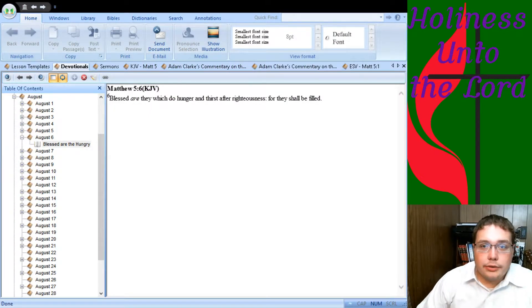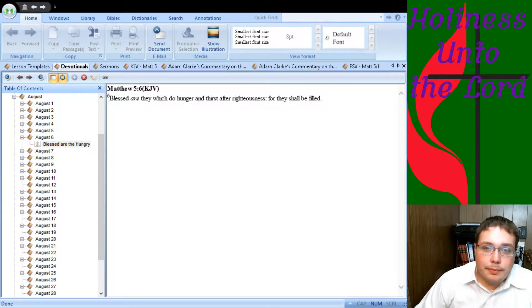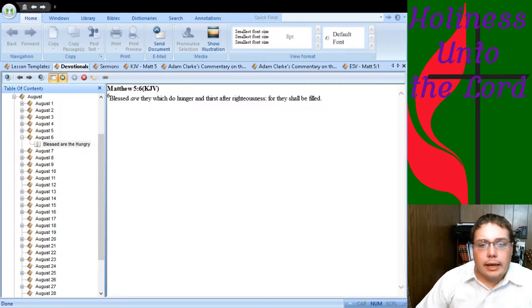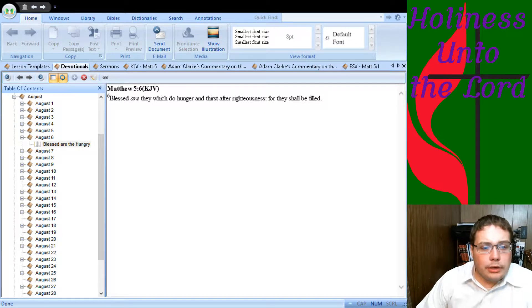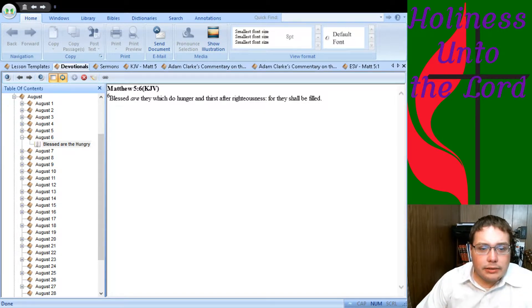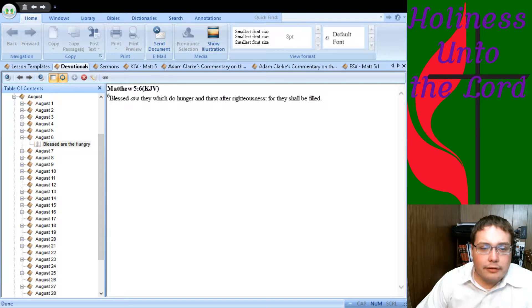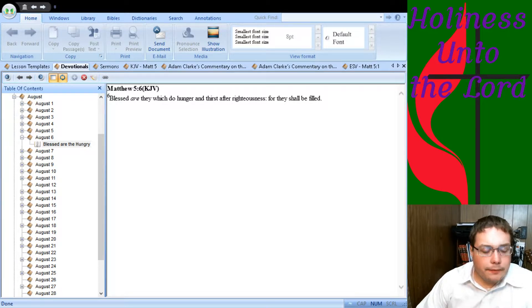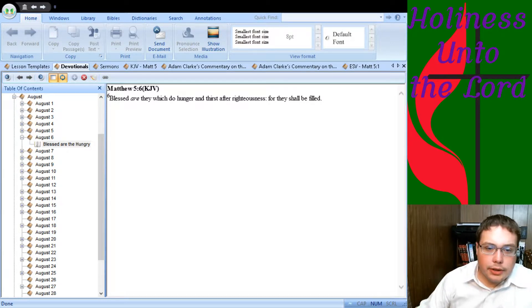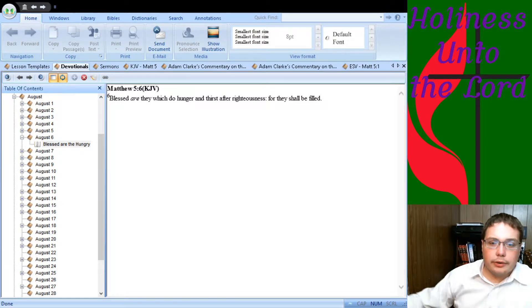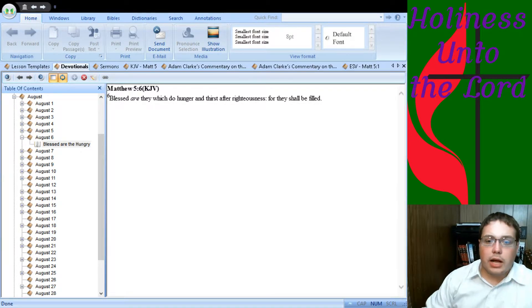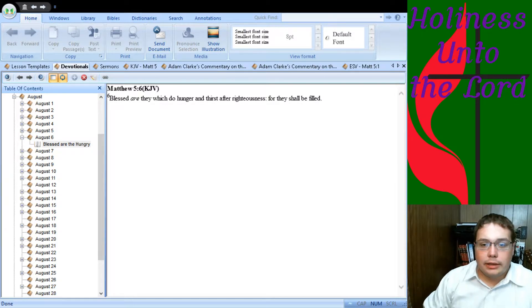Good morning and welcome to another Daily Devotions with Pastor Joe. I'm Pastor Joe and this morning we're going to continue in our reading of the Beatitudes. This one is Matthew 5 verse 6 and this is the fourth Beatitude. It says, blessed are they which do hunger and thirst after righteousness for they shall be filled.